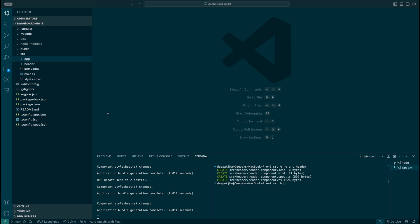Up until Angular 16 or Angular 17, it used to have a different directive in order to display conditional statements, or in order to display the conditional template on your HTML file.